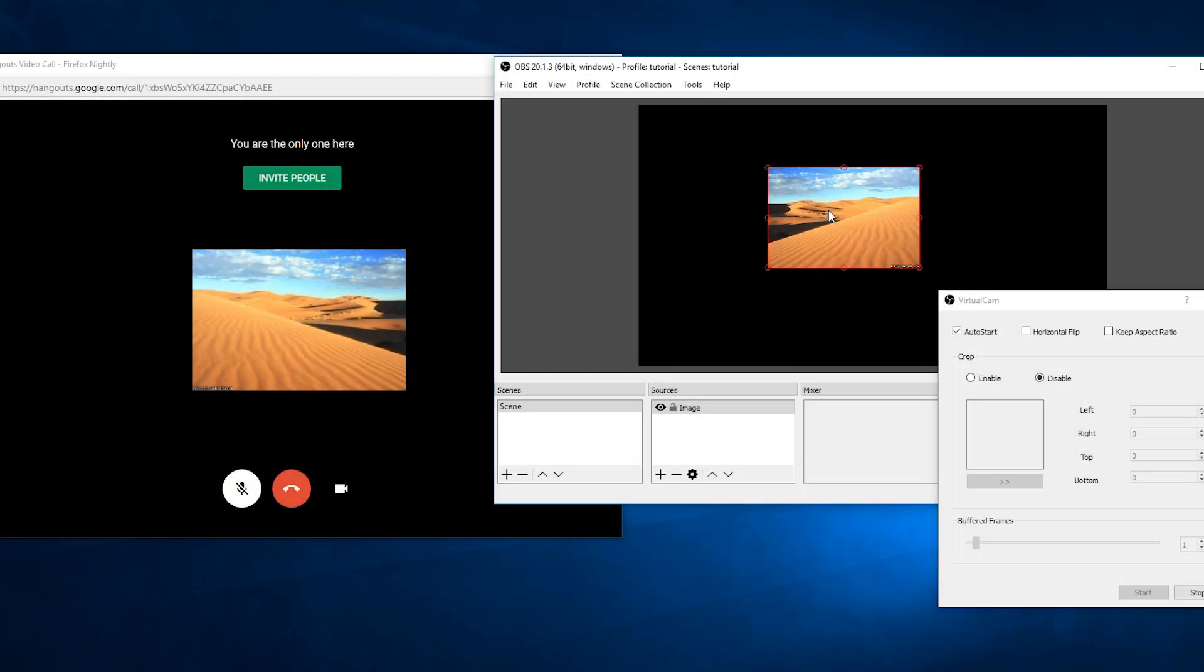Hello guys, today we are going to install a plugin that will allow you to use OBS in Google Hangouts, Discord, Skype, or any other application that has webcam support.